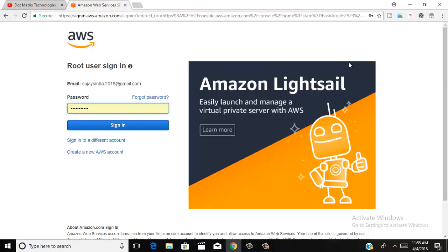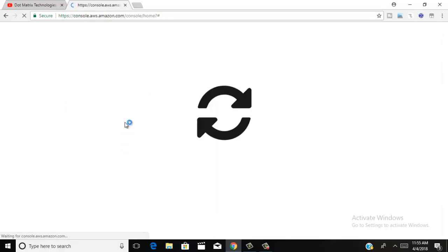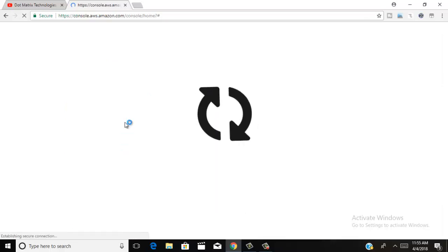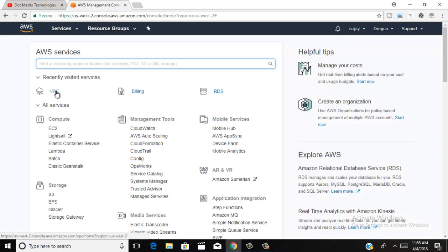Click here to account login, then enter your email ID and enter your password, click here to sign in. Your dashboard is now logged in and open.